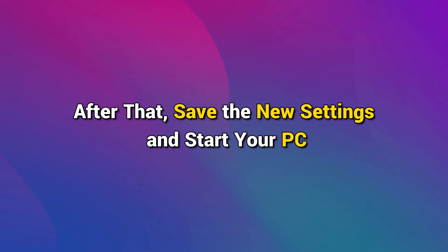After that, save the new settings and start your PC to check if the problem is resolved.